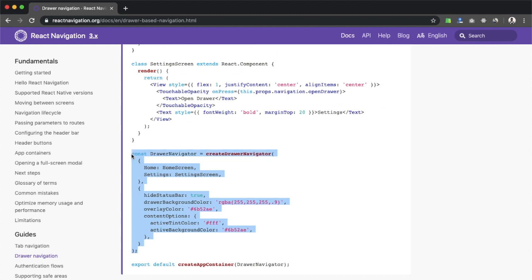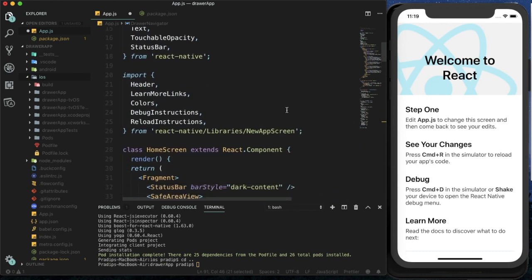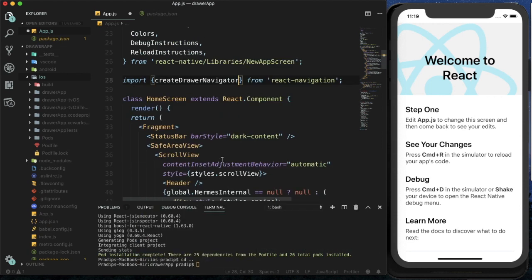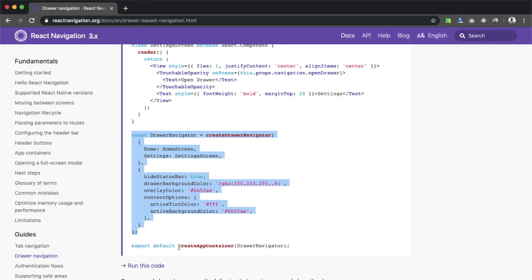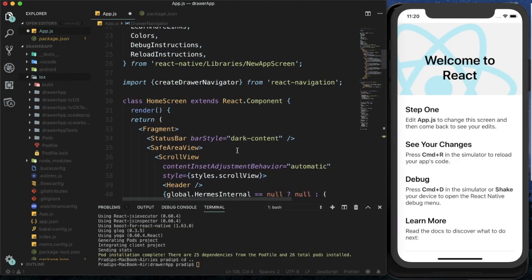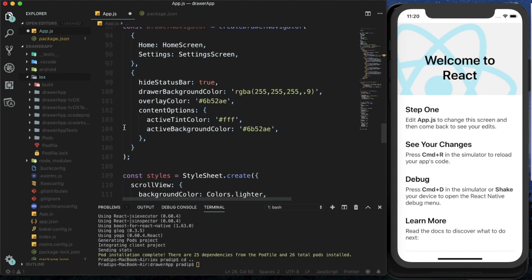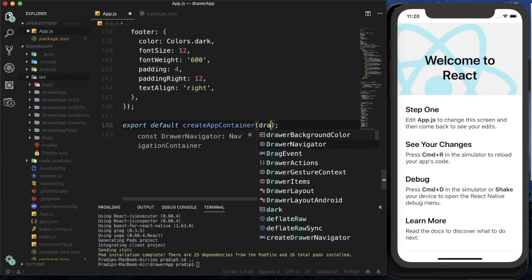Here is the code for the Drawer Navigator — I'm pasting it. We are using createDrawerNavigator and we need to import it from the React Navigation package, so I'm importing createDrawerNavigator. The configuration sets Home to HomeScreen and Settings to the SettingsScreen. After that, we need to export default createAppContainer with the DrawerNavigator, so I import createAppContainer and export createAppContainer wrapping the DrawerNavigator.